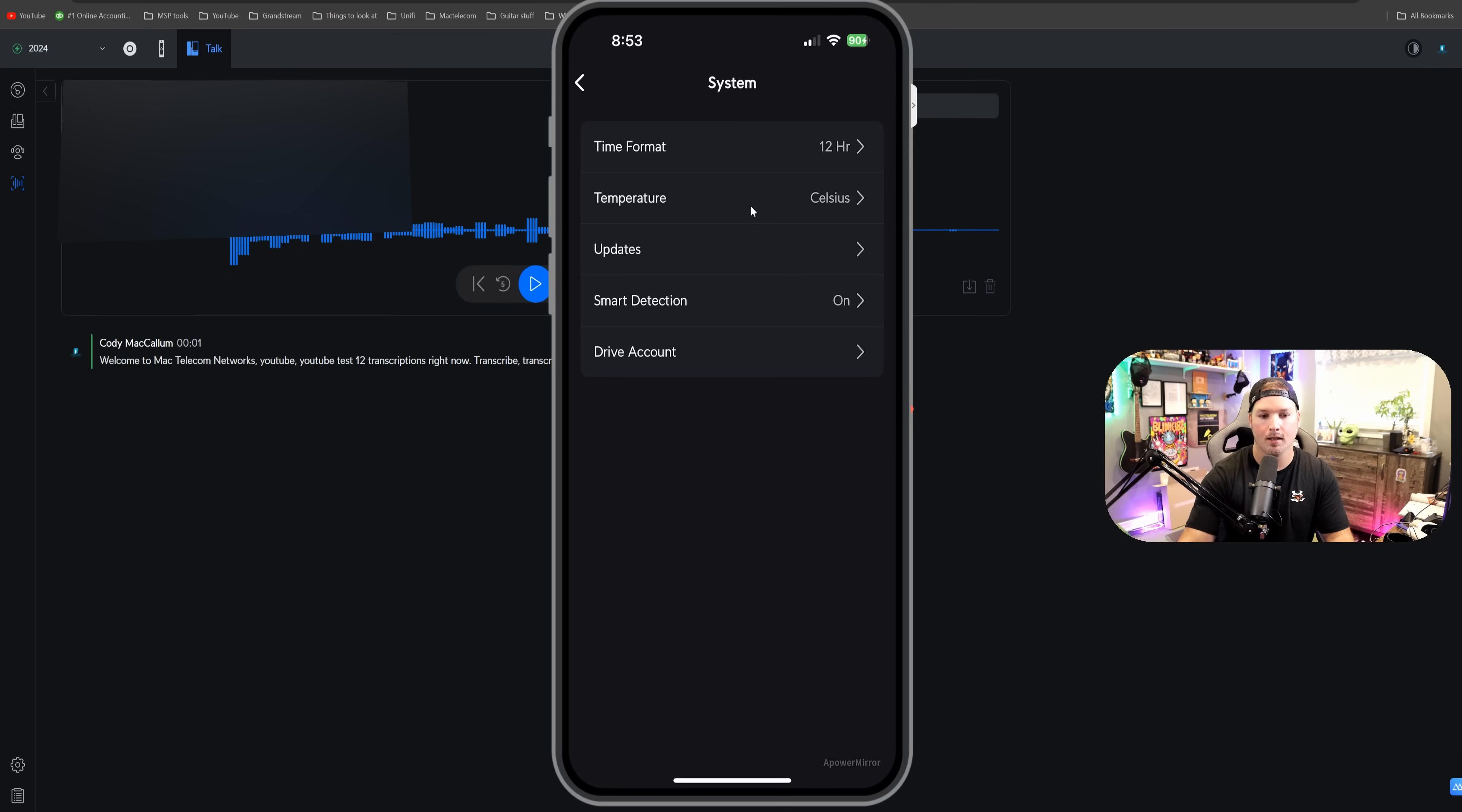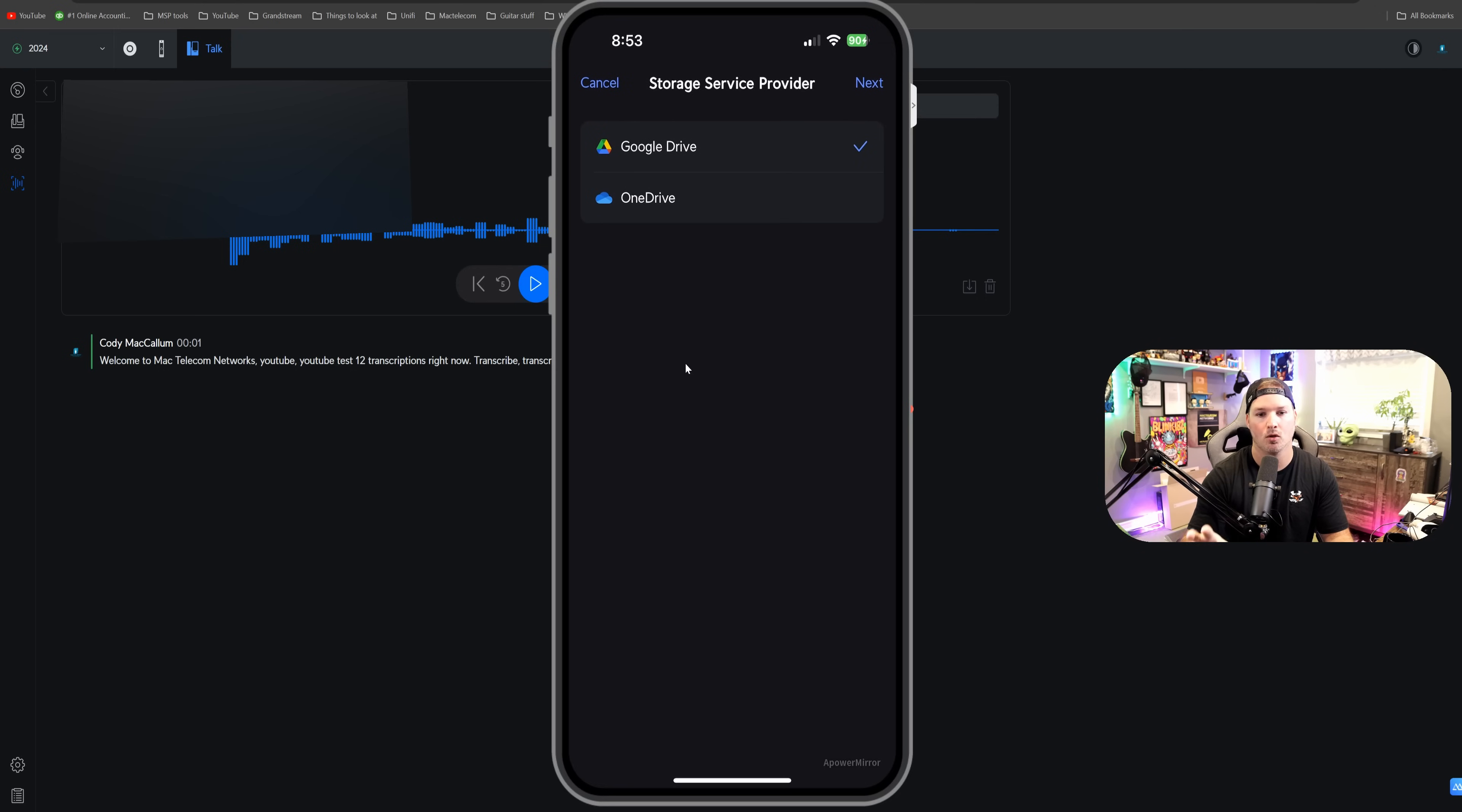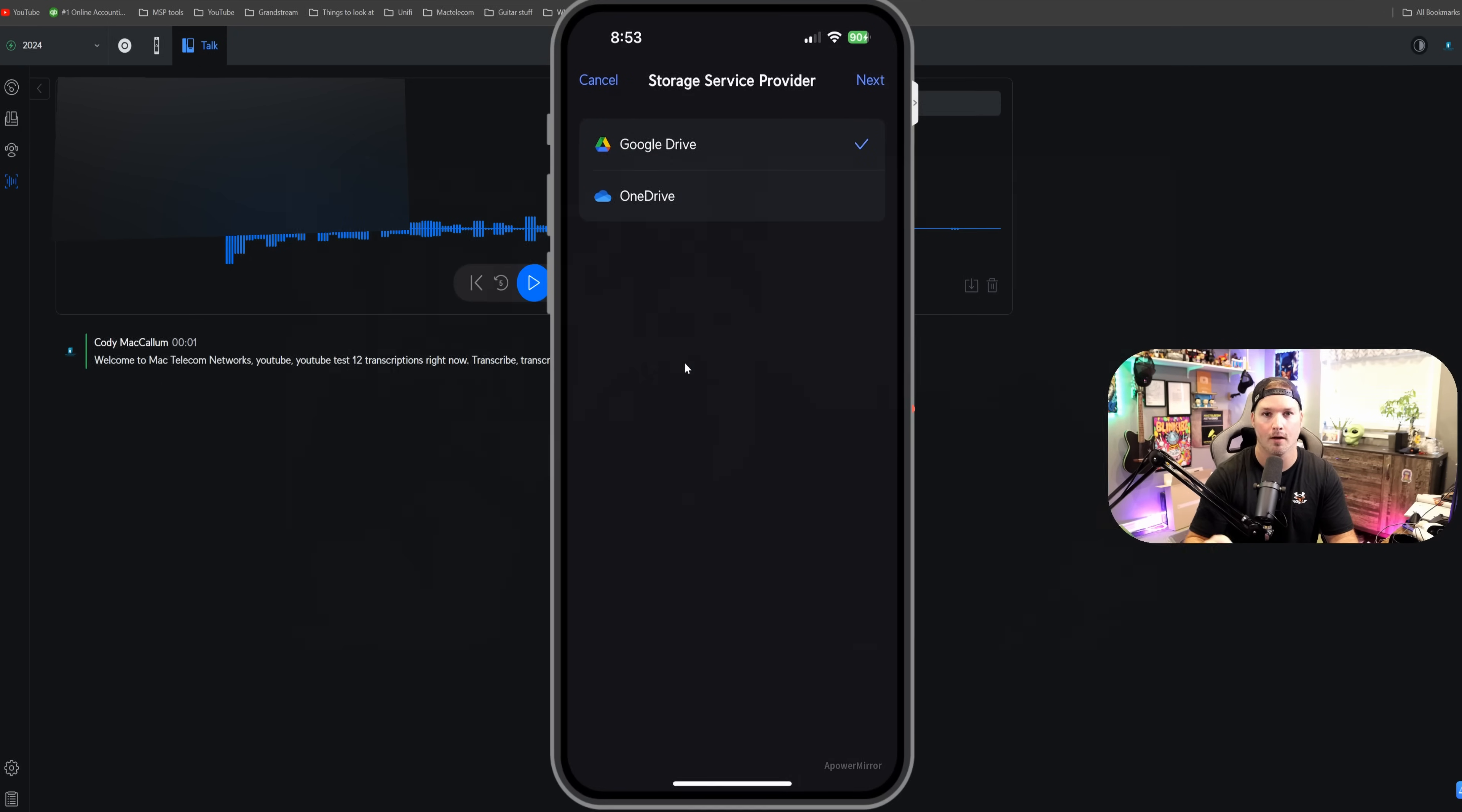And the last thing that they've done, we have our drive account. So if we click on that, it's going to say to add, I currently don't have any set up, but here we have our Google drive and we have our OneDrive that we could set up for our archiving.